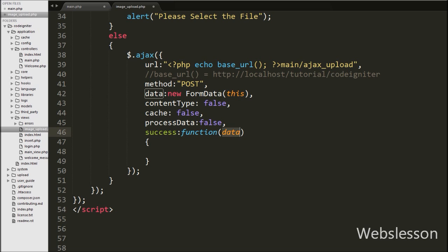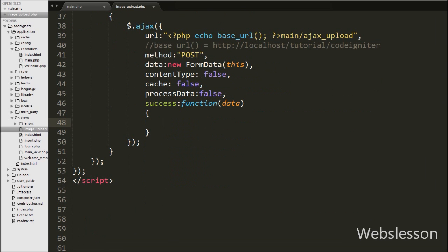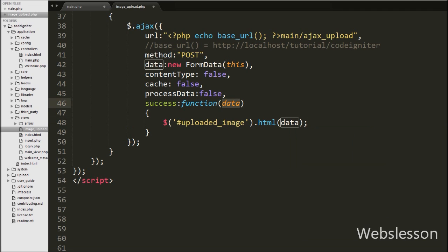We want the data received from the server to be displayed under the div with id 'uploaded_image'. So we have written $('#uploaded_image').html(data). Here we will receive data from the server in HTML form, so this will display the uploaded image under that div tag after the image has been successfully uploaded to the server.